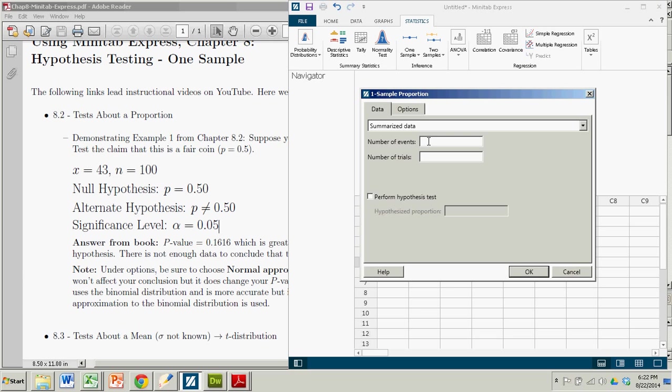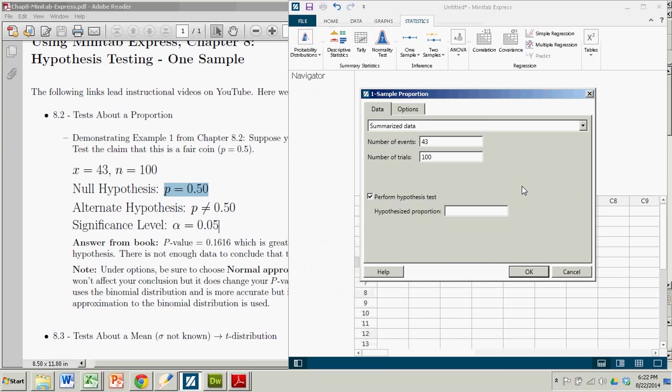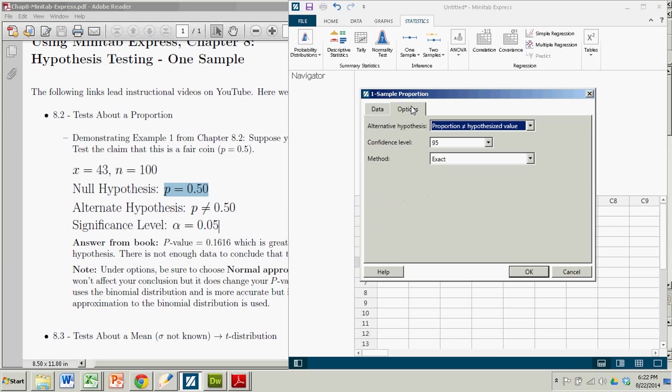The number of events in this case is the number of successes which is 43. The number of trials is how many times you tried. So we get 43 out of 100 tosses resulted in heads. We are going to perform a hypothesis test. The hypothesis proportion comes from our null hypothesis. When it says hypothesized proportion we're going to put in 0.5. We'll go to our options. It is a two-tailed test. And that's the default value.